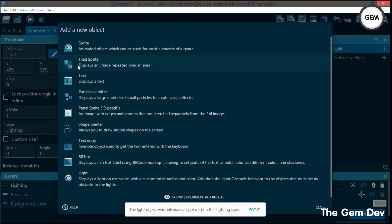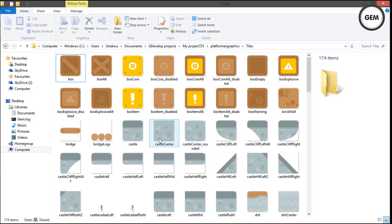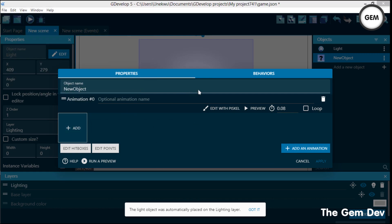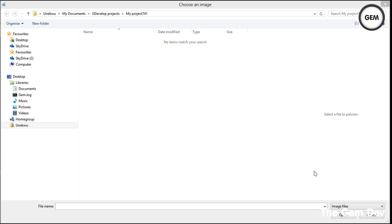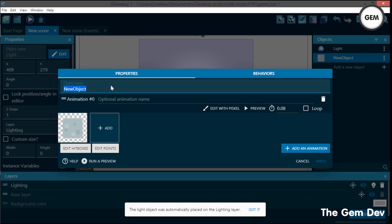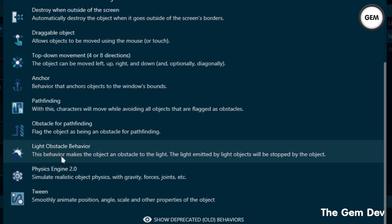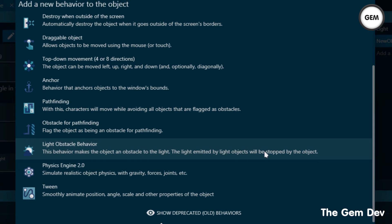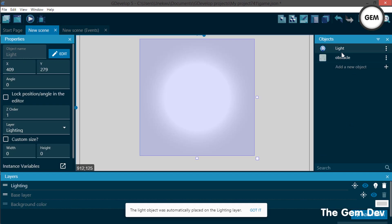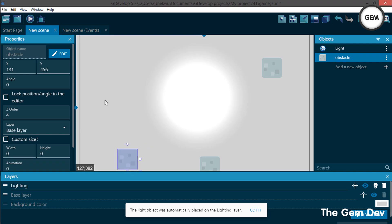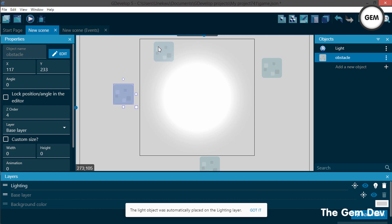Add new objects — sprites. Add an animation using an existing object as reference. Name this object 'obstacle.' You need to give it the light obstacle behavior: go to behaviors, scroll down to find 'Light Obstacle Behavior.' This behavior makes the object an obstacle to light — anything cast by light objects will be stopped by it. Apply and pull several obstacle objects into the scene.